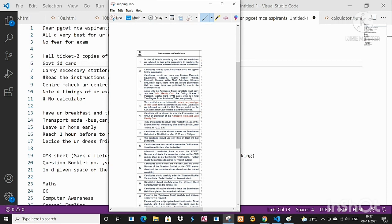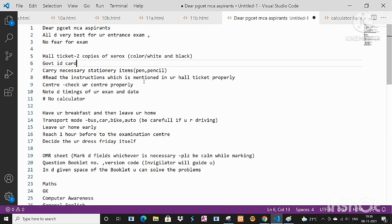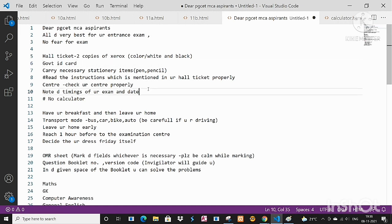Carry the necessary stationary items like pen or pencil, it is more than sufficient. Then read the instructions which are mentioned in hall ticket properly, I already said.